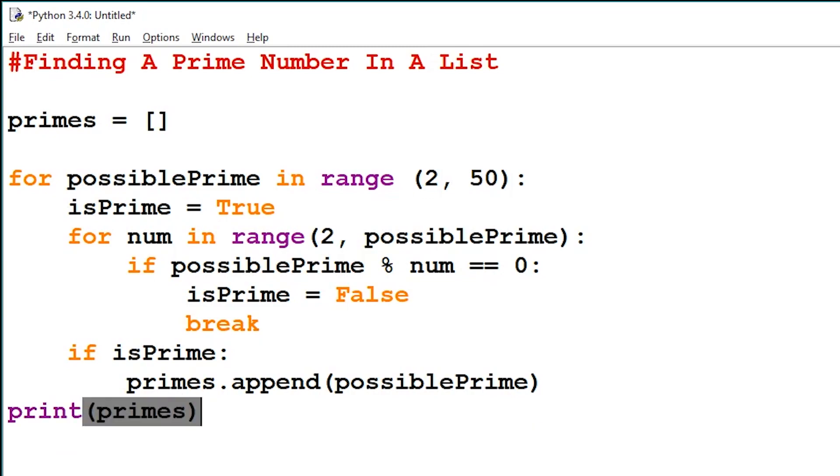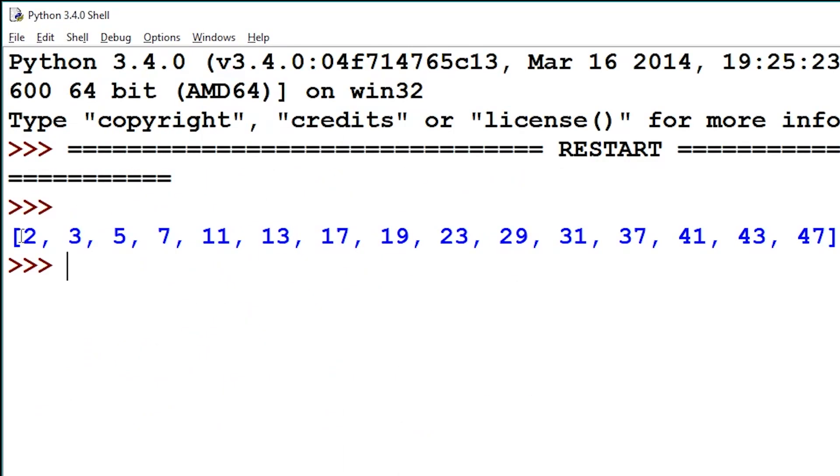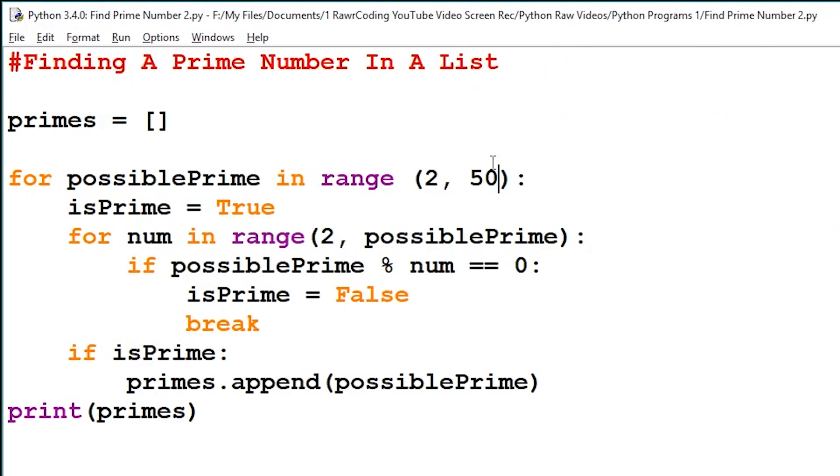Let's run our program. And as you can see, it's printed all prime numbers from the value 2 to the value 50.